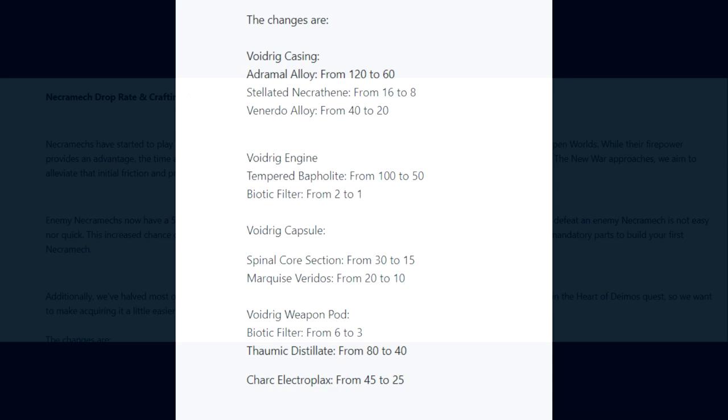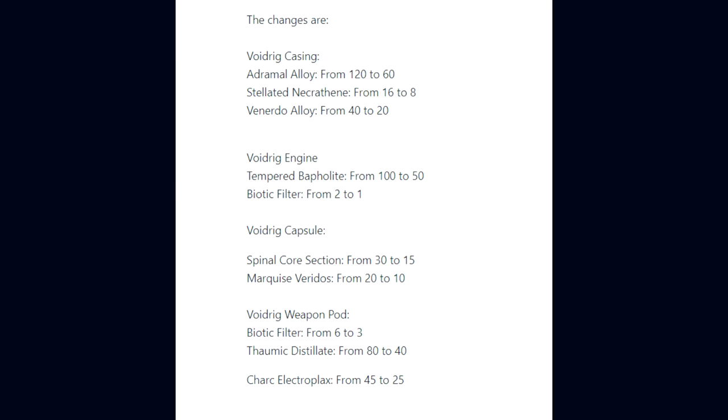Enemy Necramechs now have a 50% chance to drop a Necramech part across the board, which is evenly distributed. Additionally, we've halved most of the mining and fishing part costs for crafting the Void Rig. For the Void Rig Casing, Adramal Alloy has gone from 120 to 60. For the Engine, Tempered Bapholite reduced from 100 to 50. For the Capsule, Spinal Core Section 30 to 15. And the Weapon Pod, Biotic Filter 6 to 3, Thermal Distillate 80 to 40.